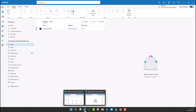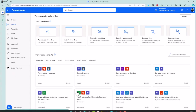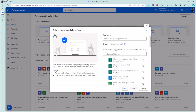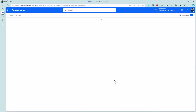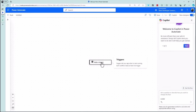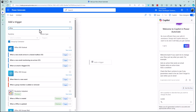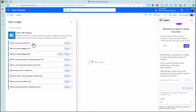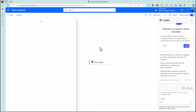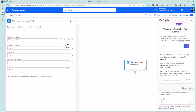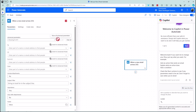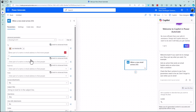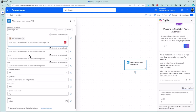Now let me show you how the Power Automate flow is set up. You want an automated cloud flow. For the trigger, go to the Office 365 group, click 'see more', and select 'when a new email arrives' — a pretty common one. The important thing is to set it up correctly: show all parameters, set it to emails that come to you, and you might want other filters on as well.